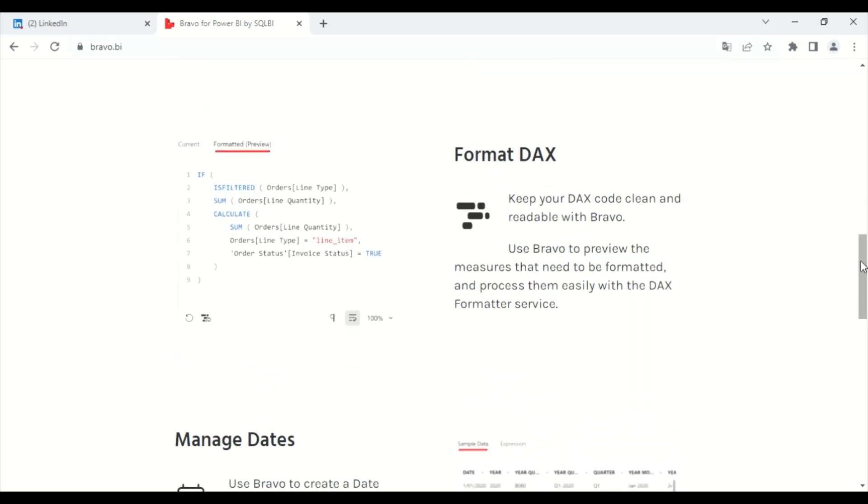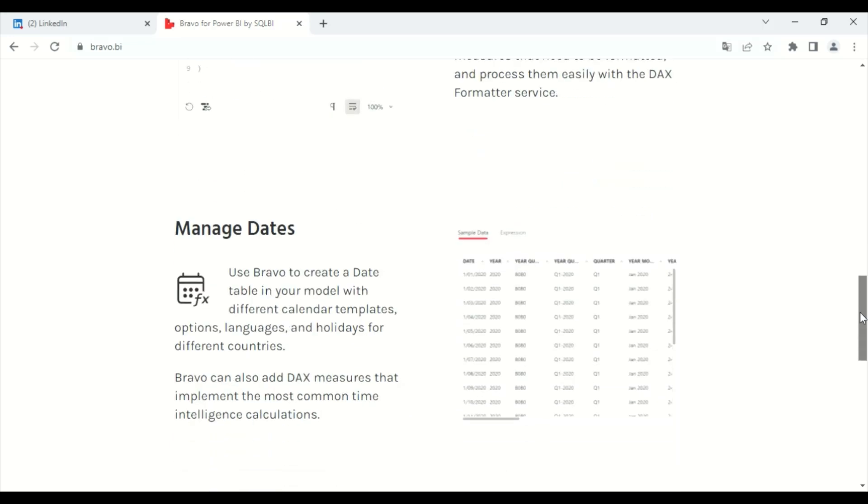Also, you can keep your DAX code clean and readable with Bravo. You can use it to preview the measures that need to be formatted and process them easily with the DAX formatter service.